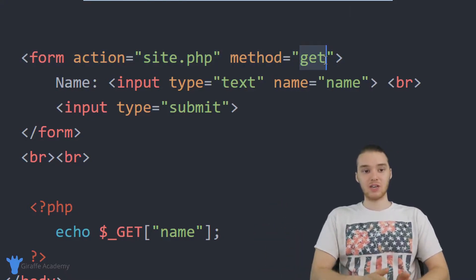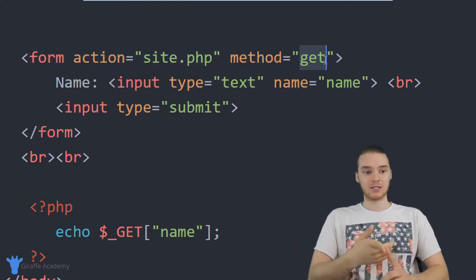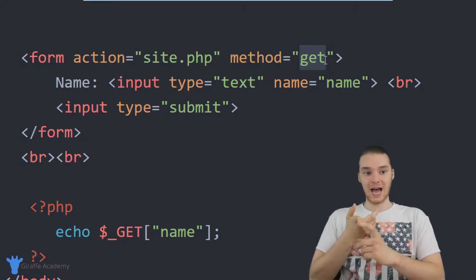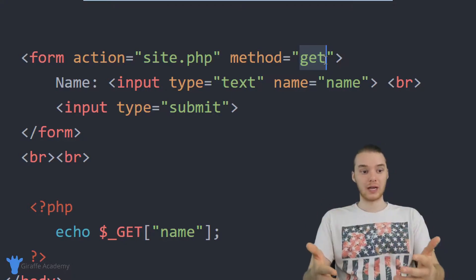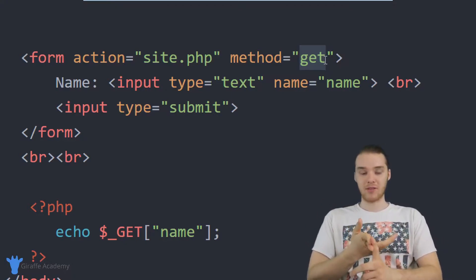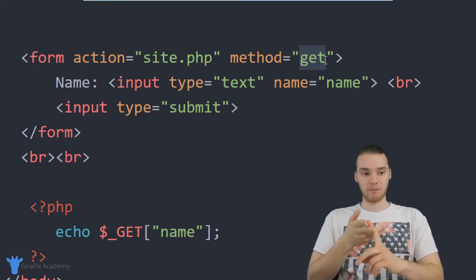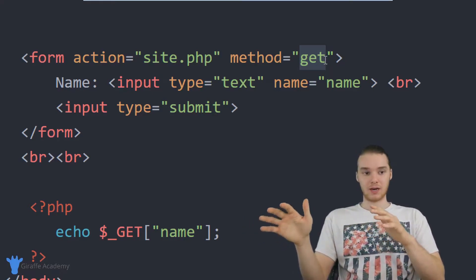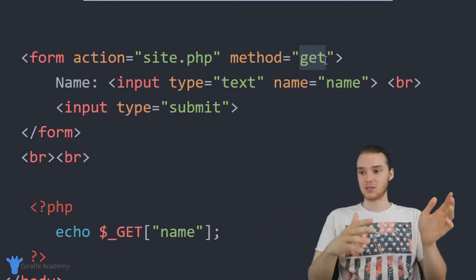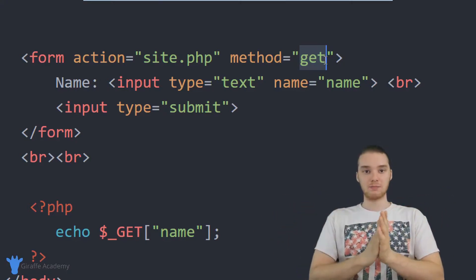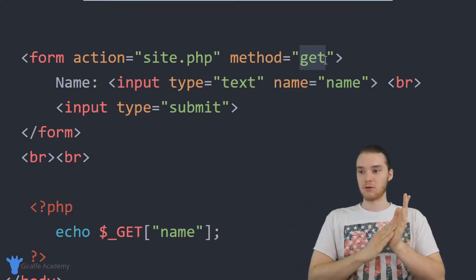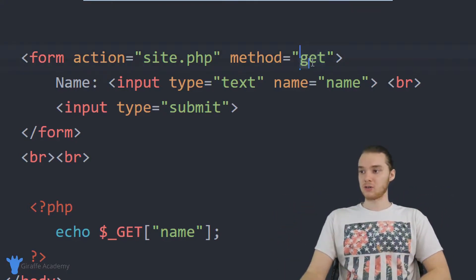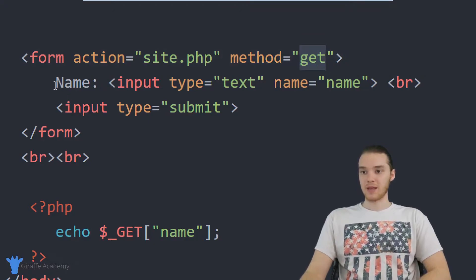Actually, in the next video, I'm going to talk to you guys some more about what get actually is doing, and there's actually another method we can use called post. So if you're interested in exactly what's going on here, check out the next tutorial. But for now, I just want to talk to you guys about these URL parameters. So make sure that get is put over here.